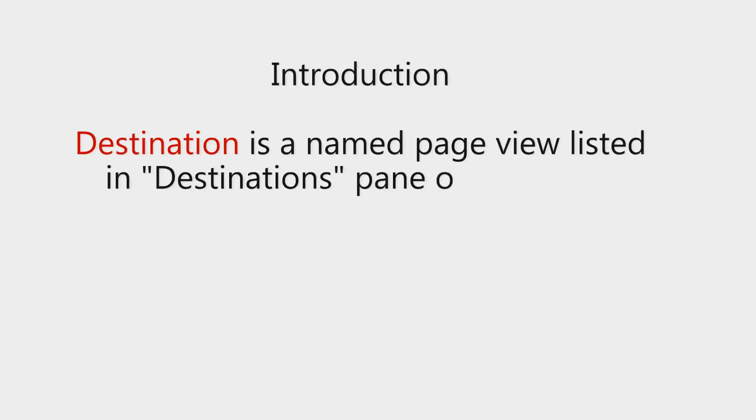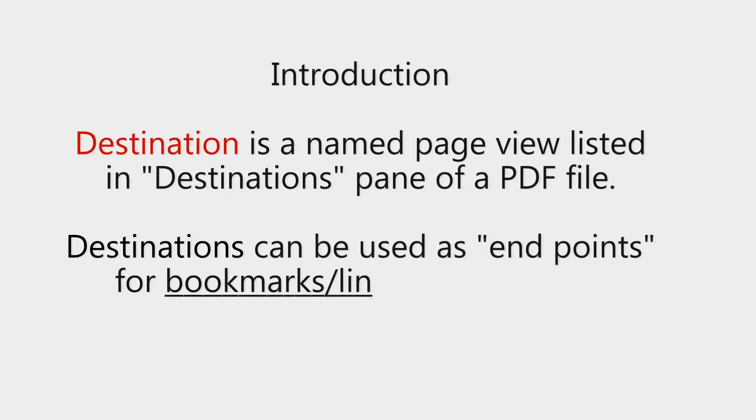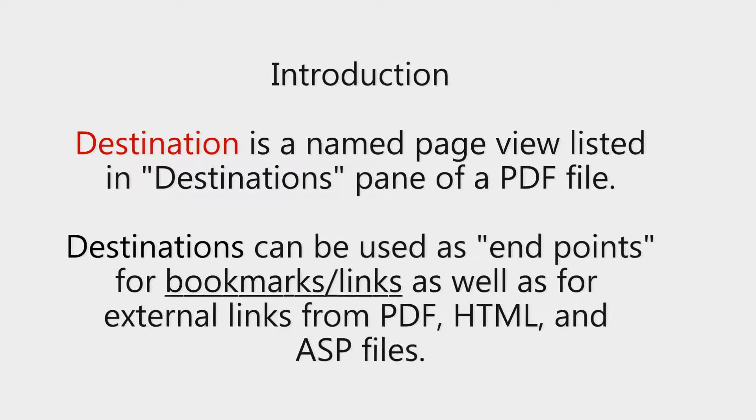A destination is a named page view listed in the destinations pane of a PDF file. Destinations can be used as endpoints for bookmarks and links as well as for external links from PDF, HTML and ASP files.